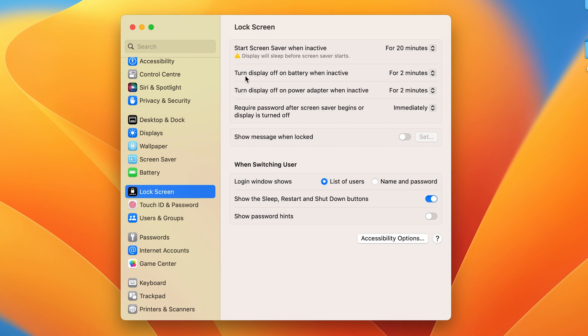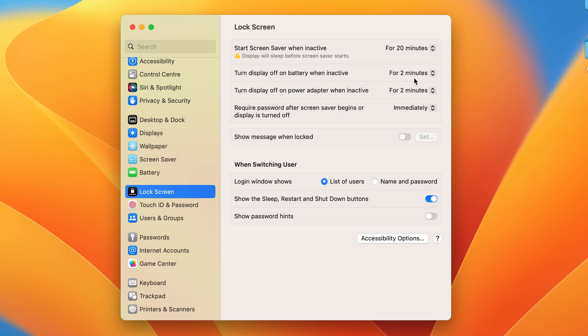The second option says 'Turn display off on battery when inactive.' So if you are not connected to any power source and your Mac is running on battery, this option is for that. When your Mac is running on battery, after two minutes of inactivity, the screen will automatically turn off or the lock screen will be activated.